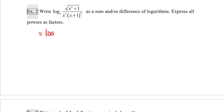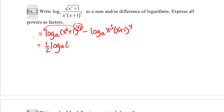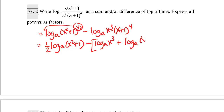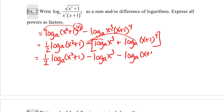This is going to be equal to log base a of x squared plus one to the one-half minus log base a of x cubed times x plus one to the fourth. Now I can put this one-half in front, and this will become one-half times log base a of x squared plus one. Then I have the product of two factors inside log base a, so this will be minus log base a of x cubed plus log base a of x plus one to the fourth. I need to distribute that negative over both of these terms.